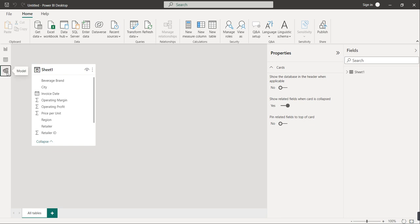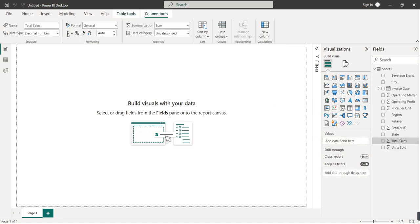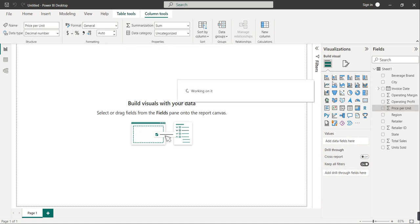As we have only one table in our dataset, there is no need to check the model. We check the model when we have multiple tables to show connections between them. Since we have only one table, there is no need to build any relationship. We will go directly to the report page. The blank area where we create our visuals is called the canvas. Before proceeding, I'll click on the currency symbol for total sales and price per unit so everything will be in dollars.